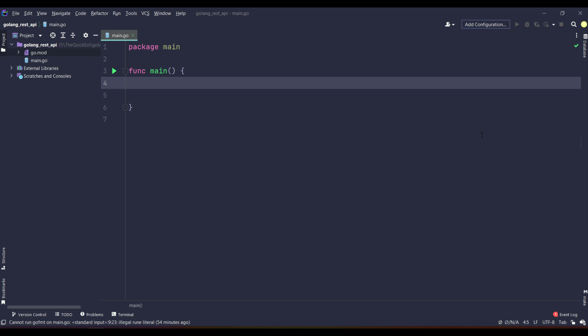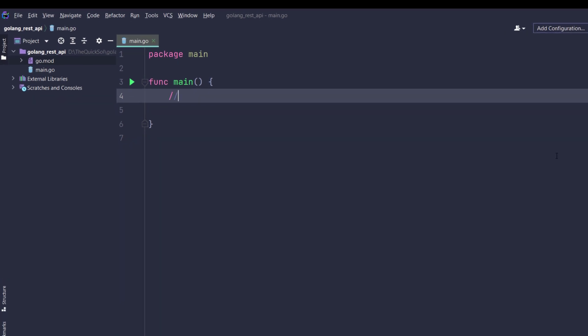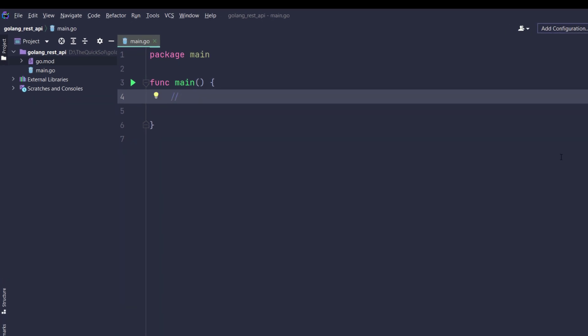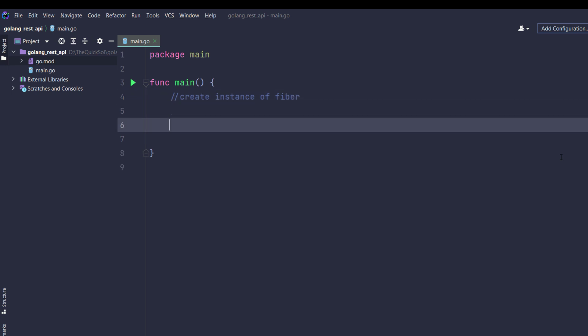There are three steps for creating a REST API in Go Fiber: create instance of Fiber, HTTP handler, and listen on port.